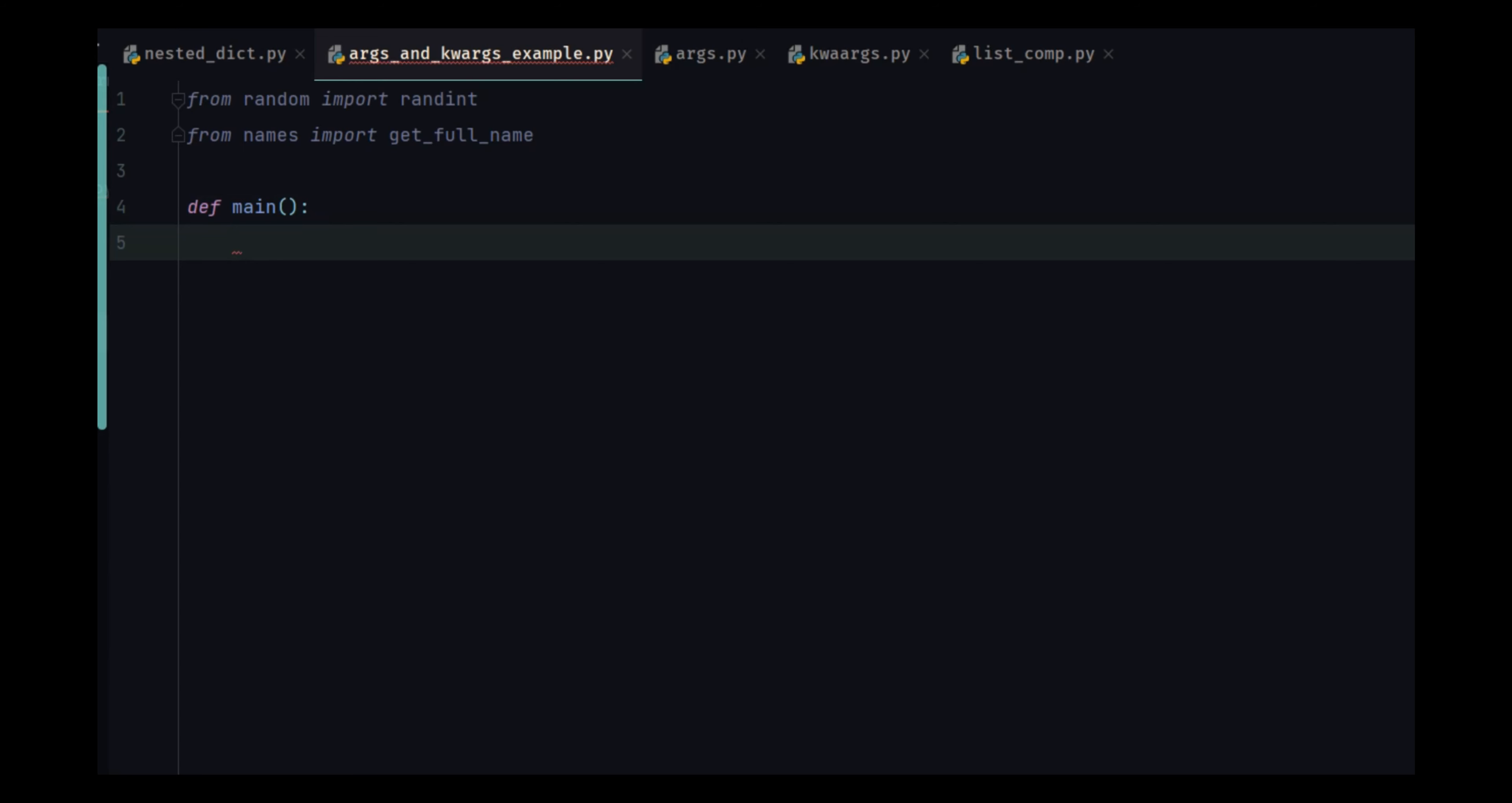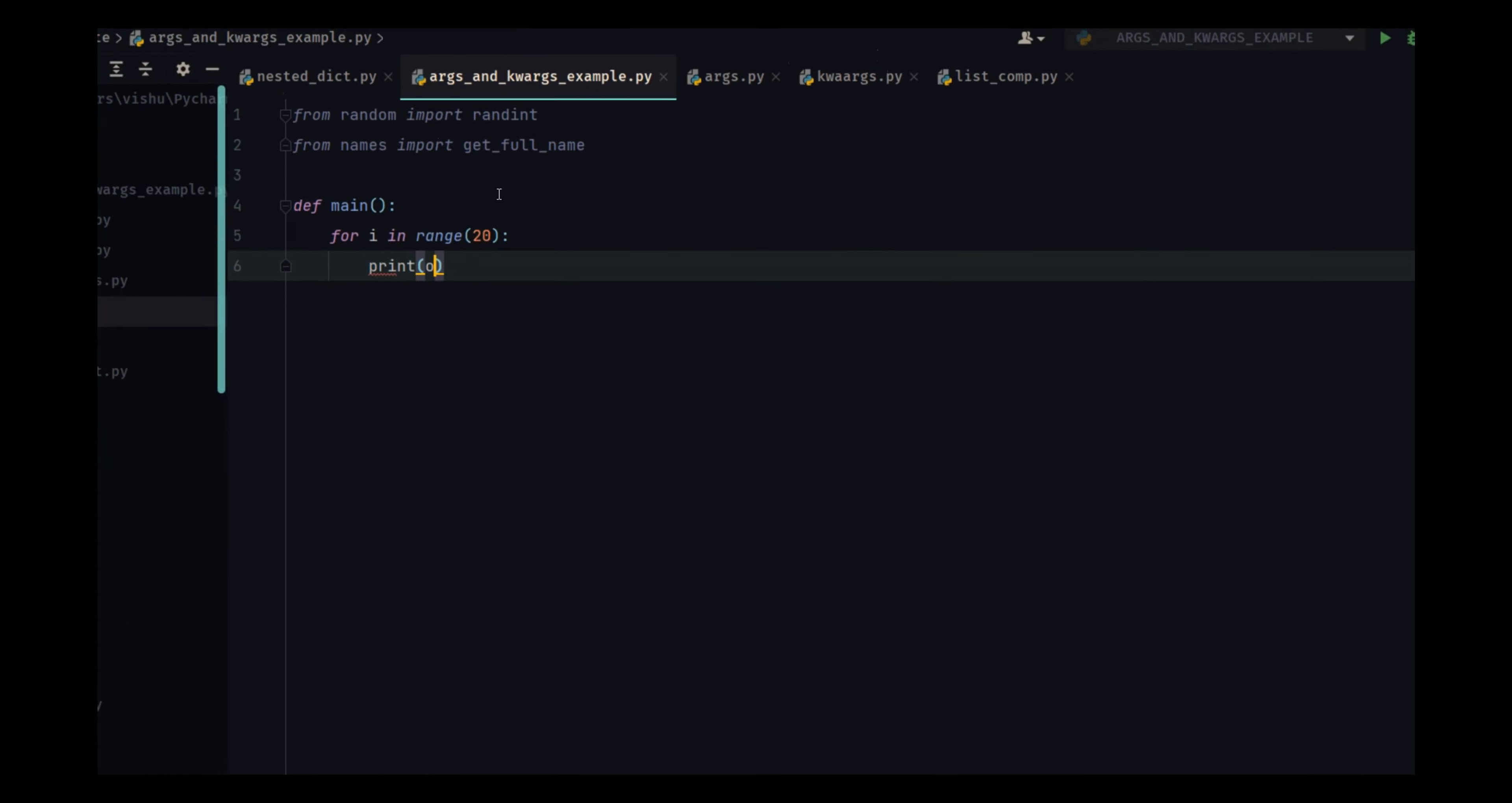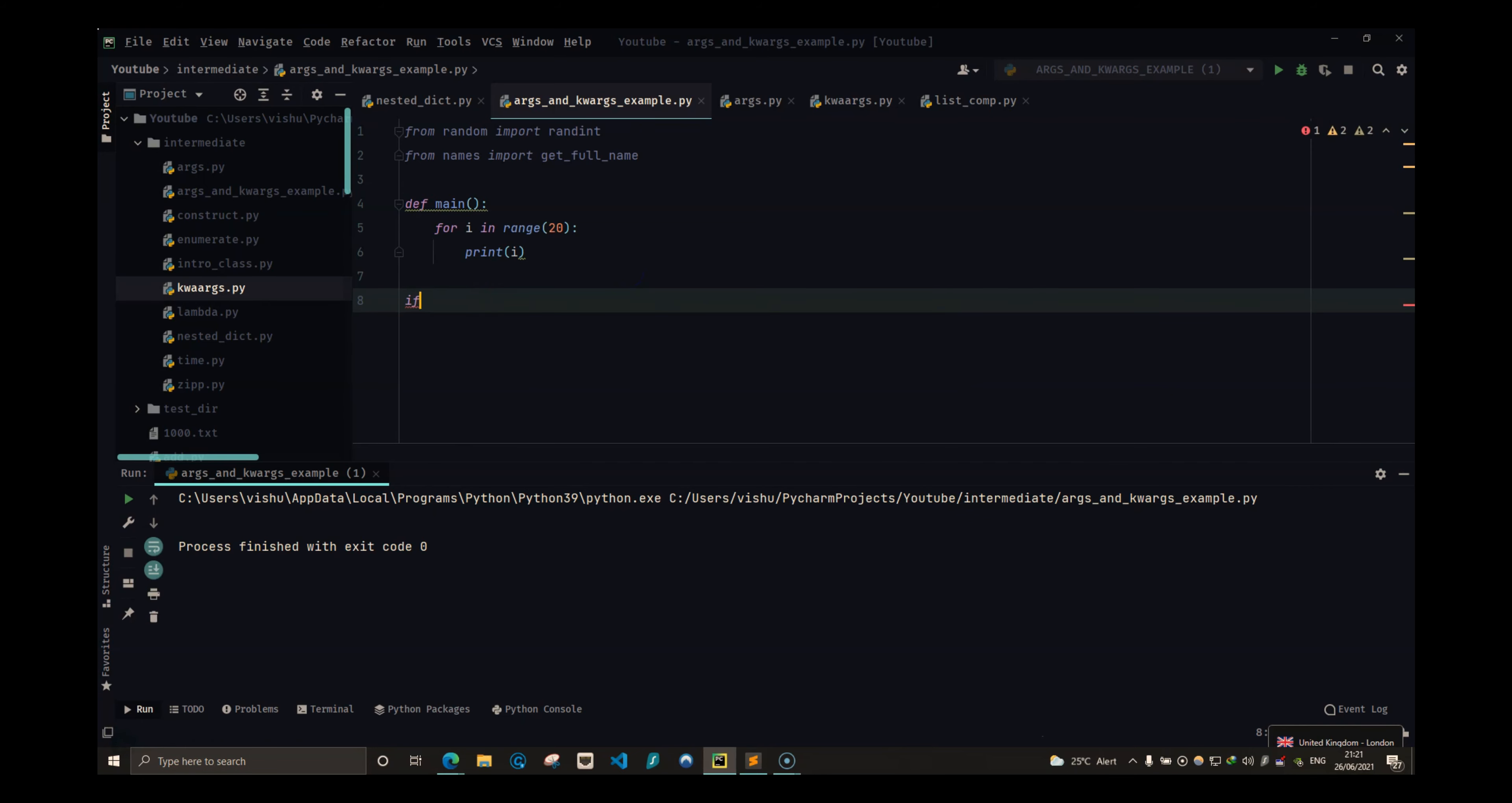This main function will run i in range 20 times. Let's print it out and make sure that everything is working.